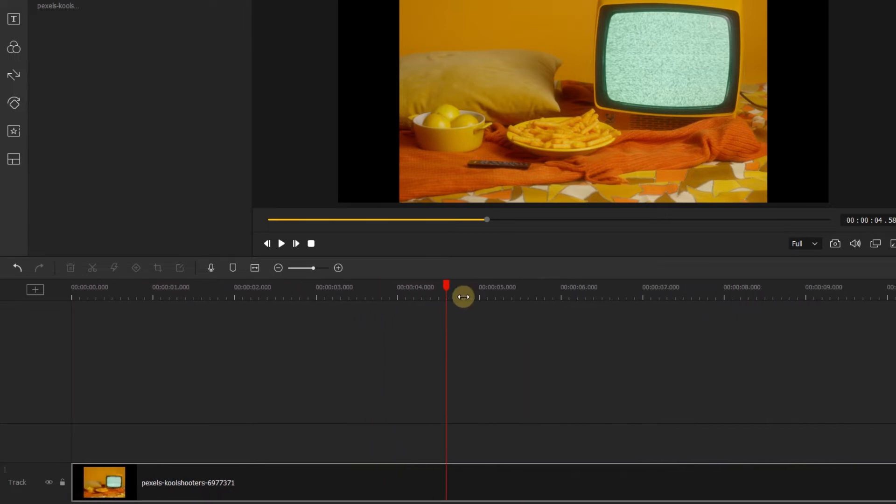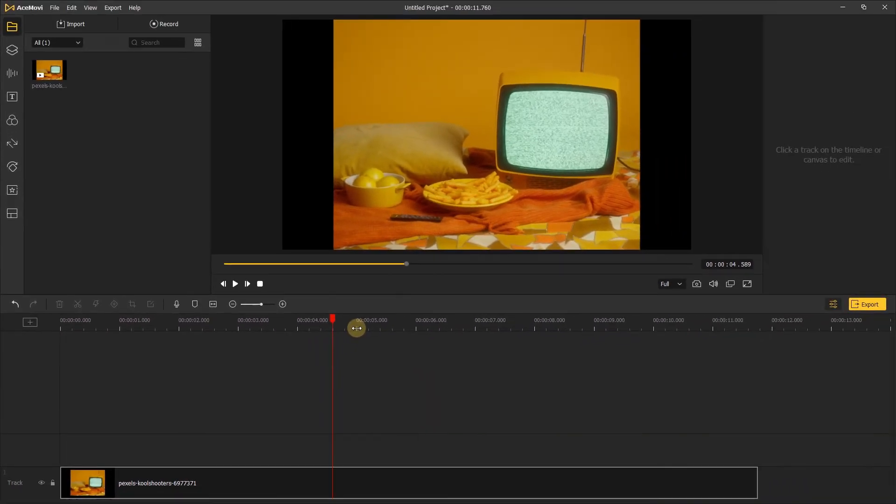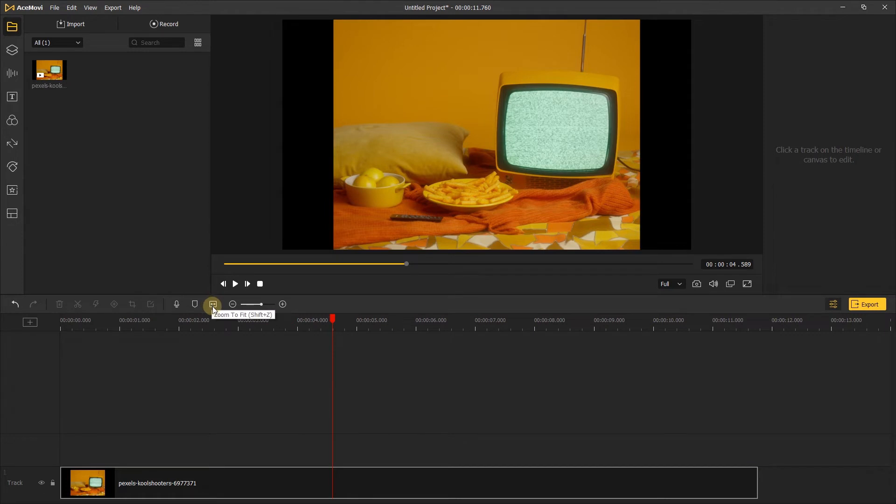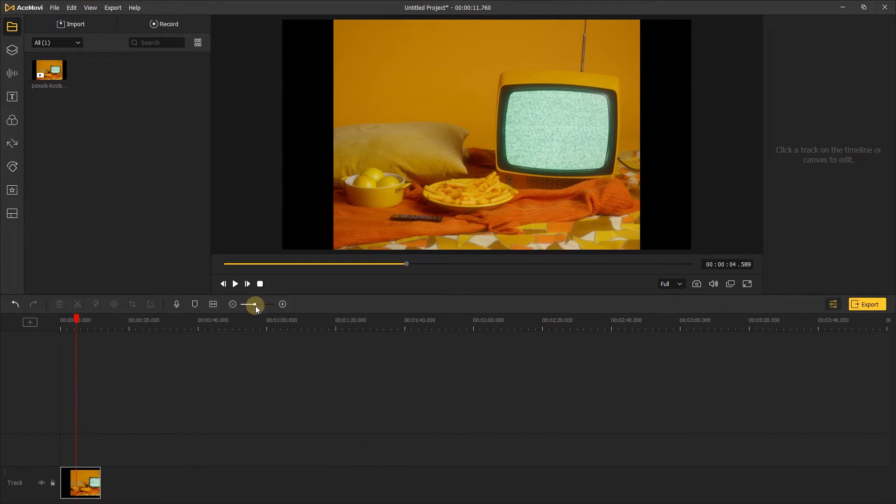There's a useful button up here on the top of the timeline that will allow you to click once to show your whole video in the timeline, or you can use this slider beside the button to do the same thing.